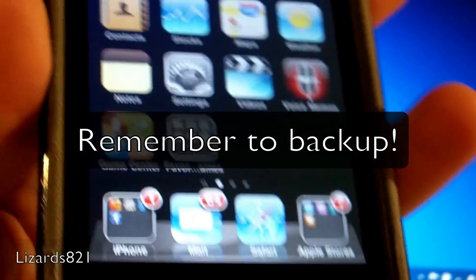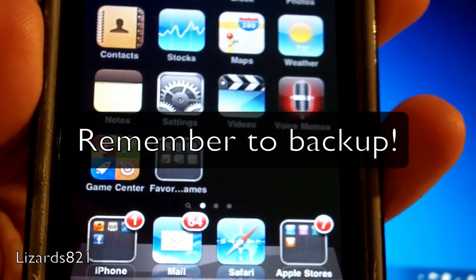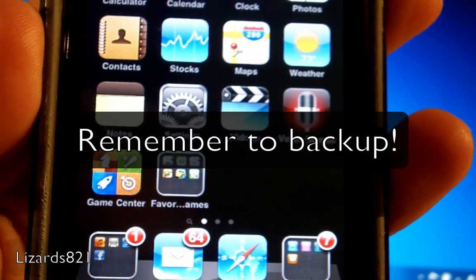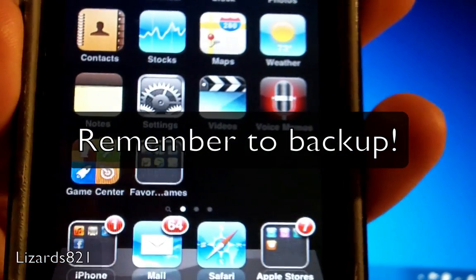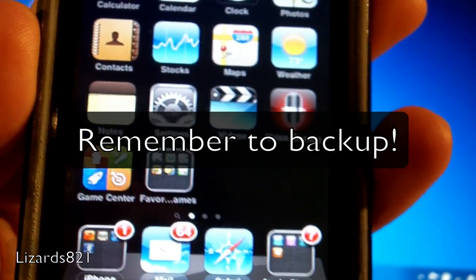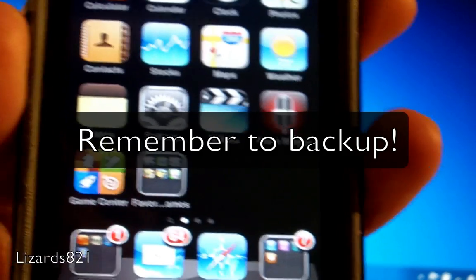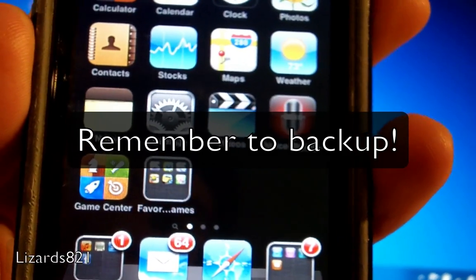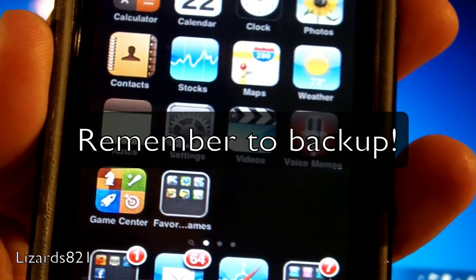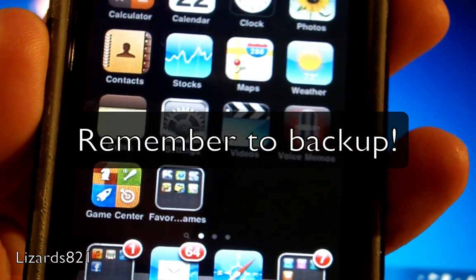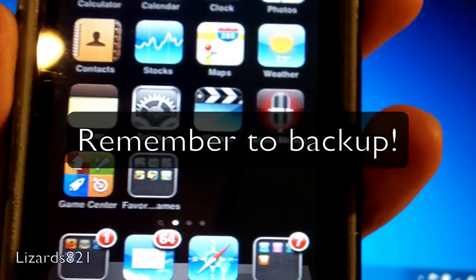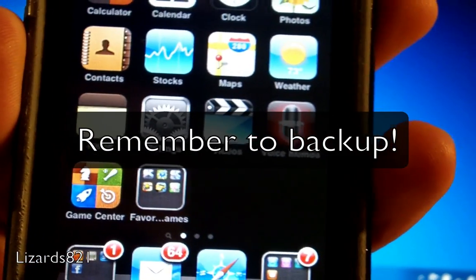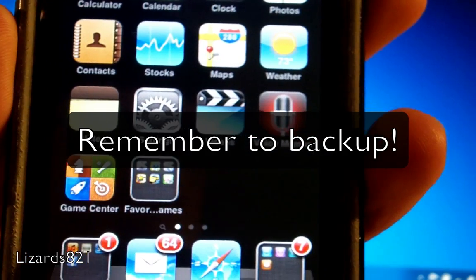Now this is a jailbreak for iOS 4.1 devices: iPod Touch 2G MB and MC models, iPhone 3G, iPhone 3GS new and old boot ROMs, MB and MC models.